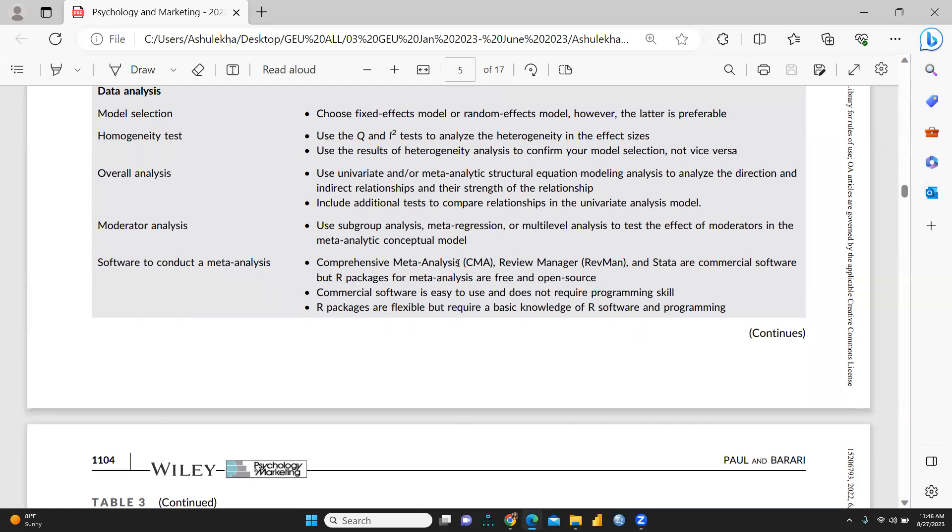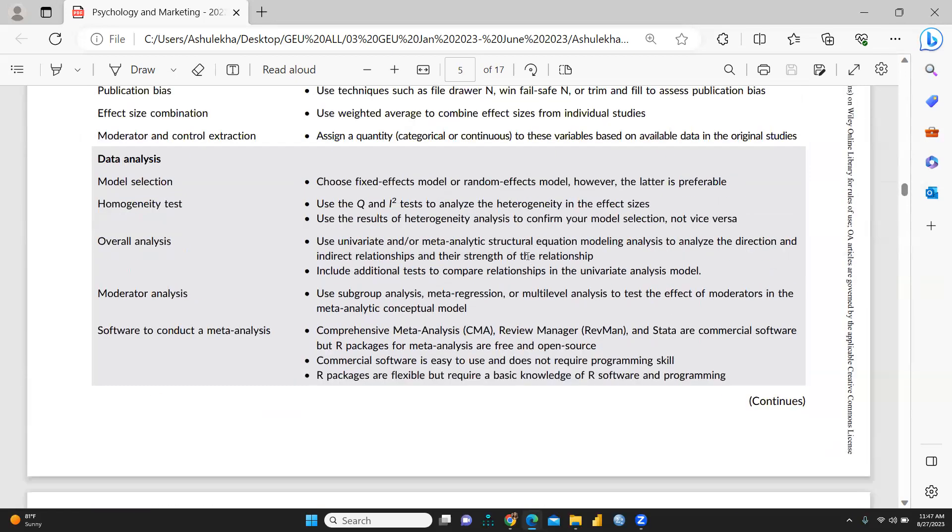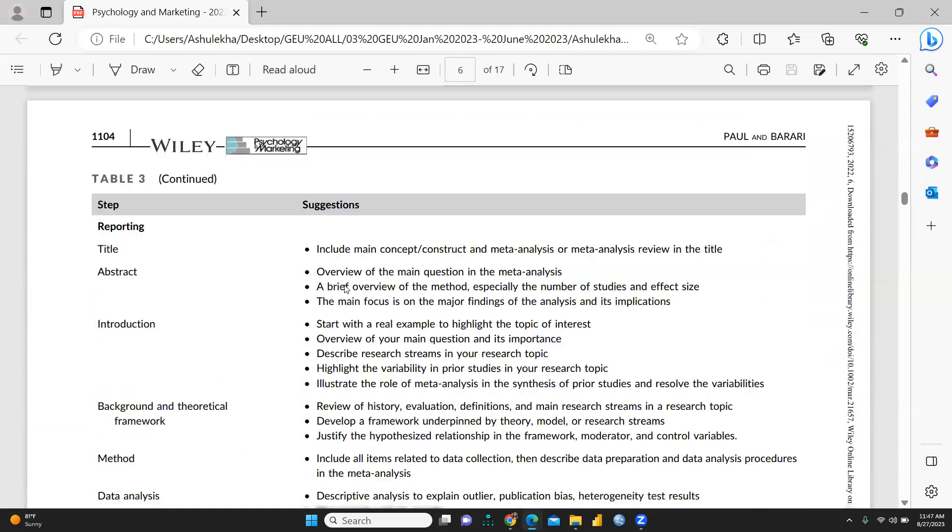Comprehensive meta-analysis (CMA), review manager, and Stata are commercial softwares, but R packages for meta-analysis are free and open source. You can use these softwares for meta-analysis.